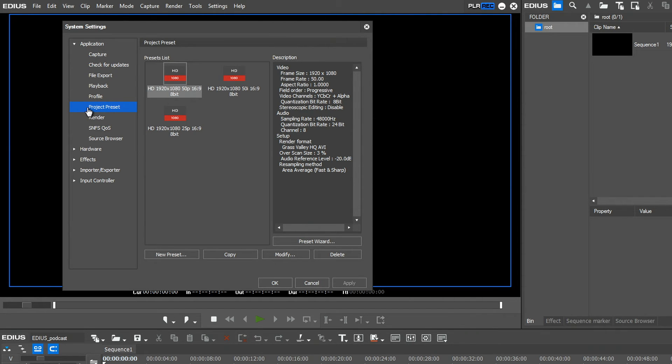Here you can either set a new preset yourself, or you can create project presets with the help of the preset wizard.